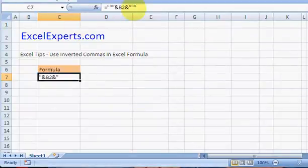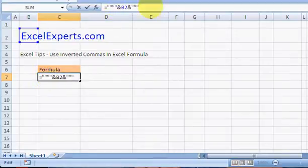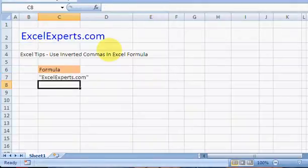Nope, that's back to where we were before but with some inverted commas around. Let's try quadruple inverted commas.